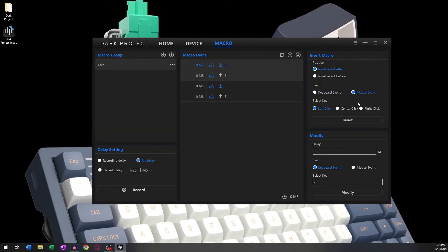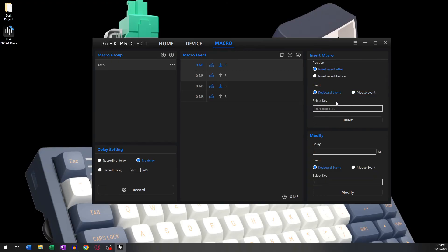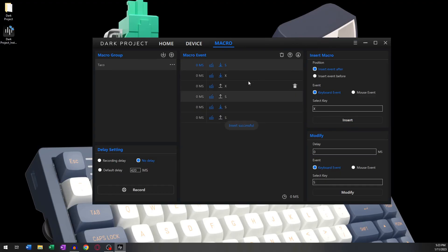You can choose either mouse buttons or keyboard keys. For this example, we're going to choose Keyboard and select the X key by just pressing it and clicking Insert. The Modify section is for editing pre-existing events. Click on the event you want to edit.